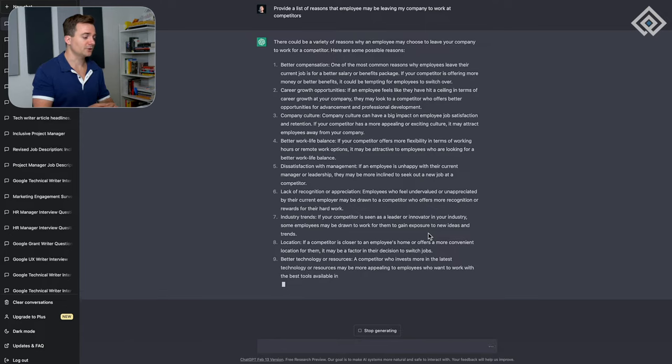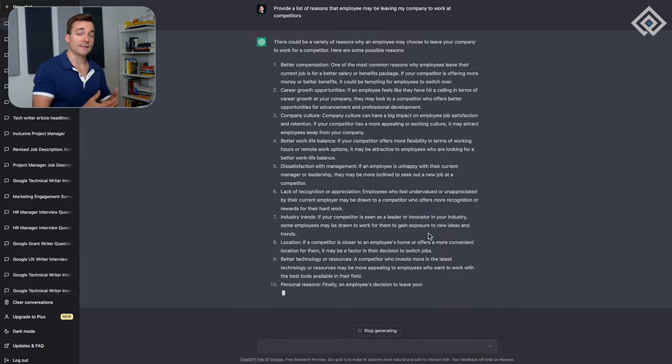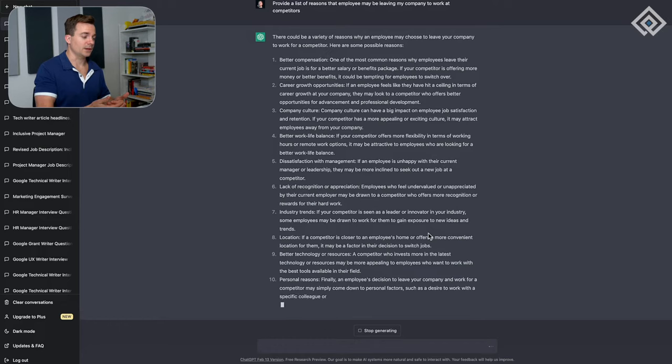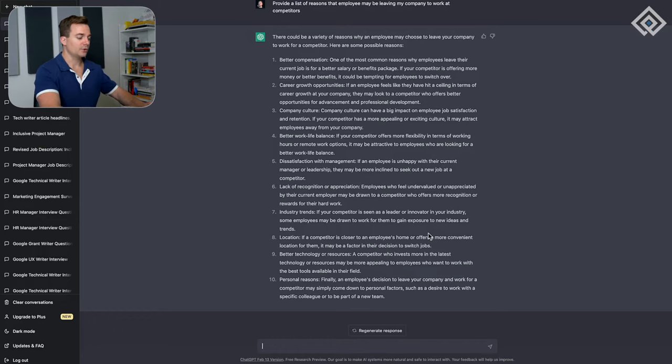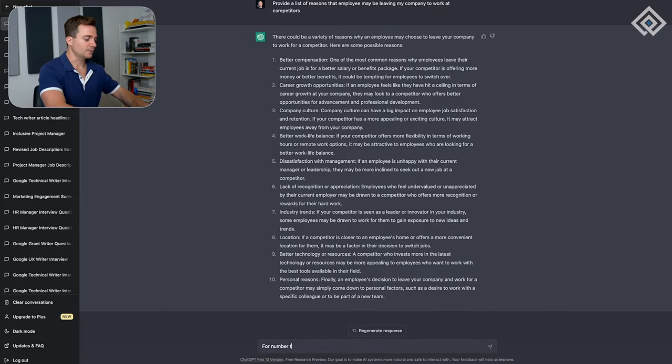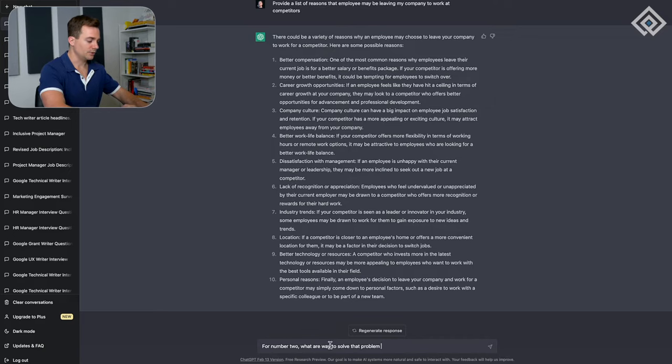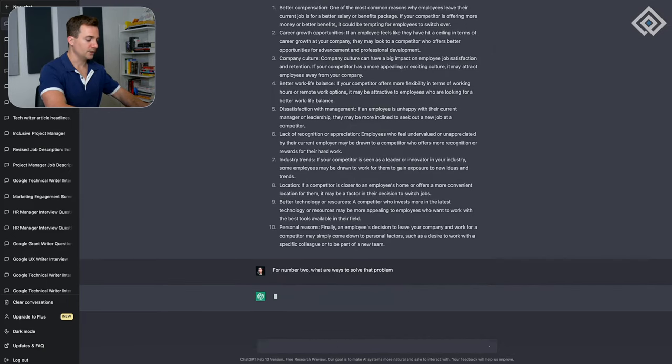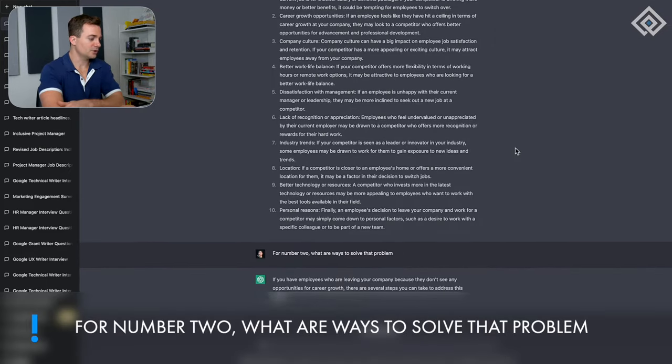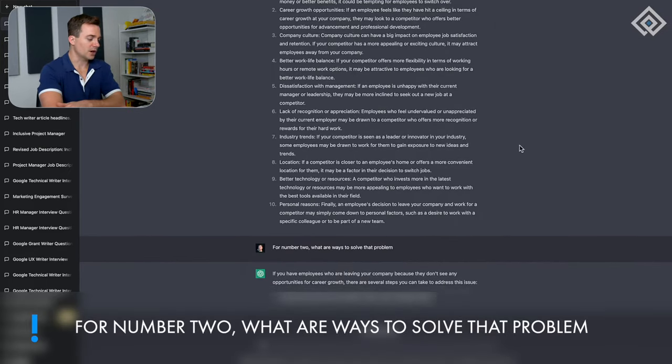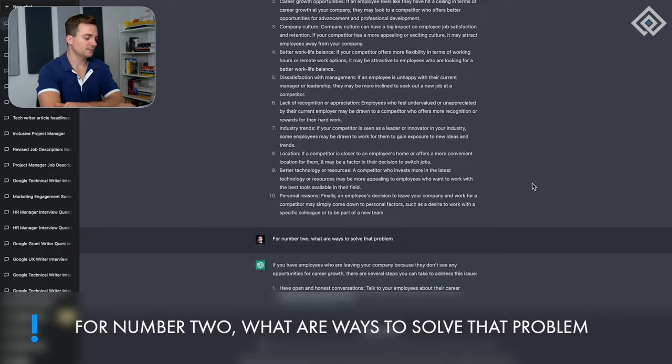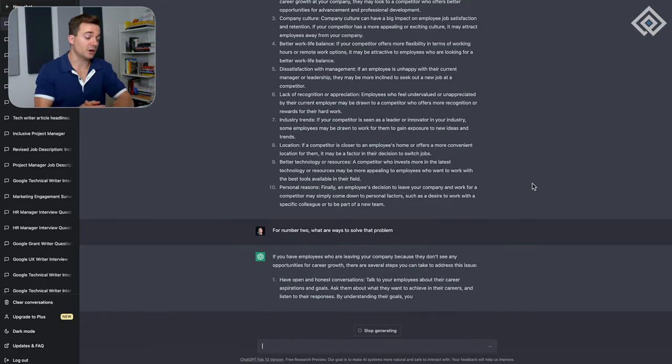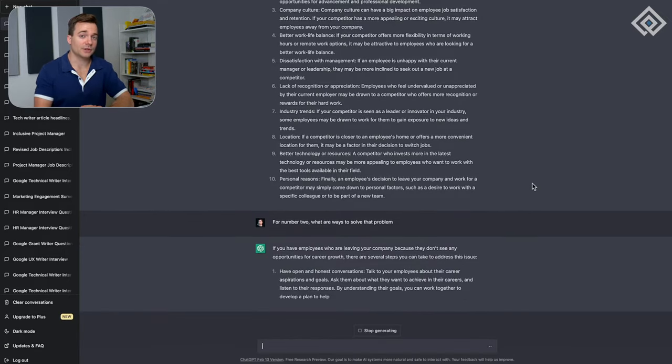We also want to get an idea of things that we can do to prevent employees from leaving. So I'm going to say, 'for number two, what are ways to solve that problem?' Number two is career growth opportunities.